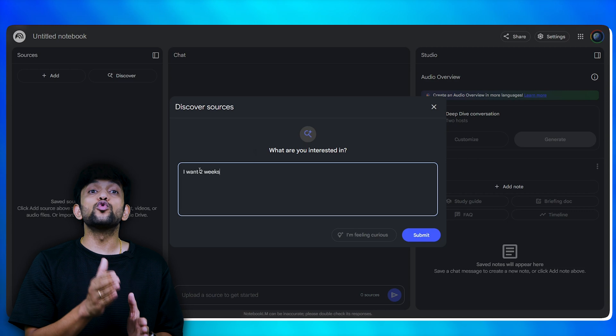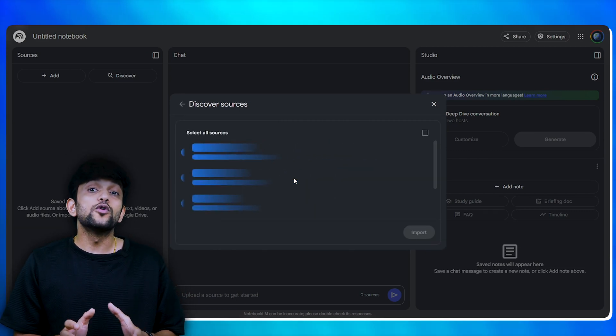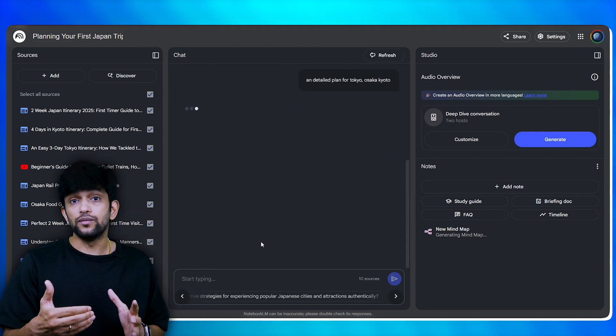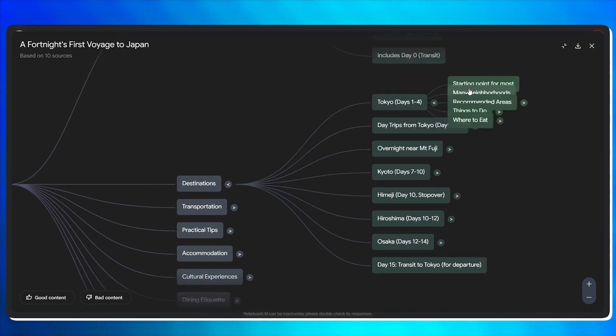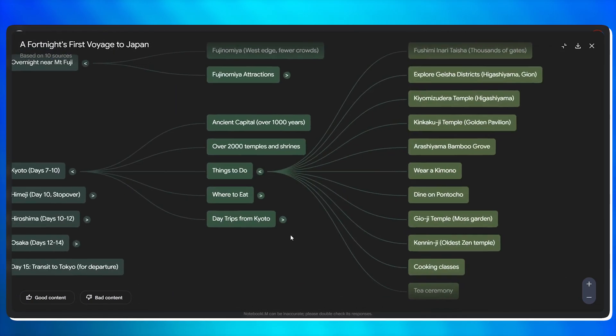Number three: planning a trip to Japan or anywhere else — this is my favorite. Let's say you have a travel plan; you can create a notebook and type in 'two week Japan itinerary' or any place you want to go. The notebook will pull out guides, vlogs, and posts, and will even build a mind map for you. For Japan, it can create a mind map for Tokyo, Kyoto, or Osaka and show all the favorite places you need to see. You can even convert it into a podcast so that you and your partner can listen to it and decide together.